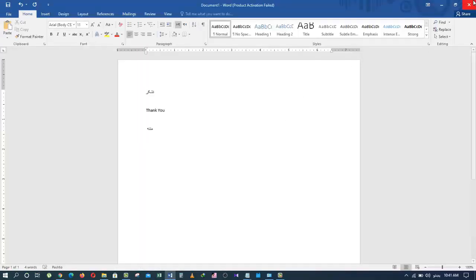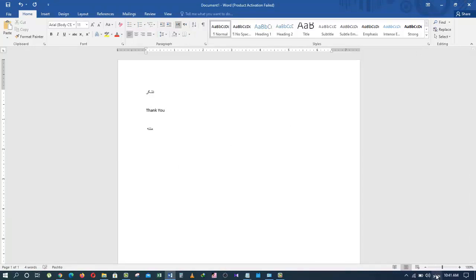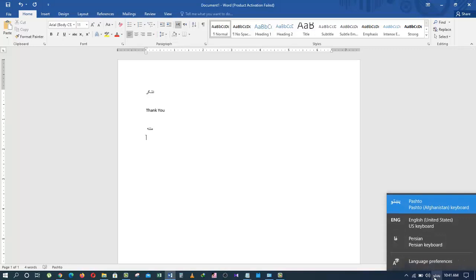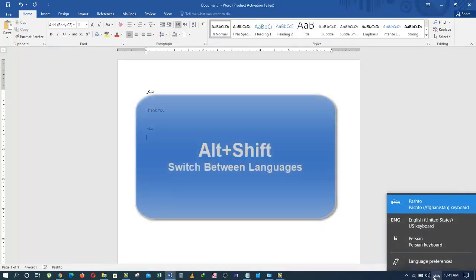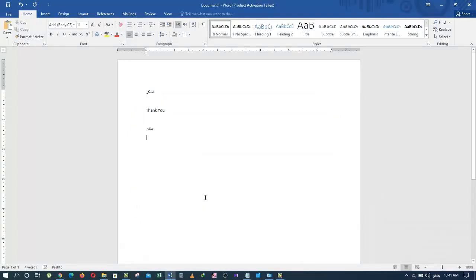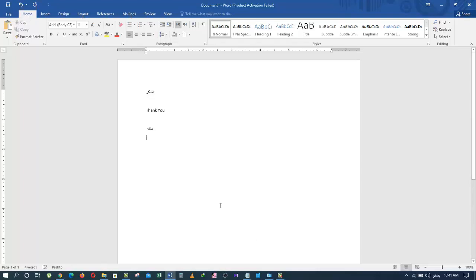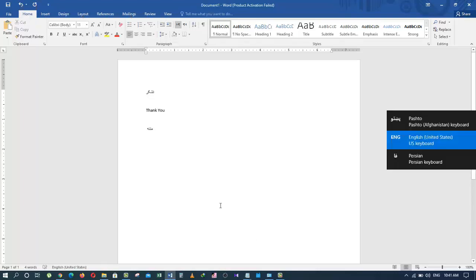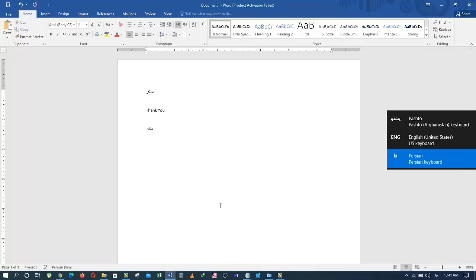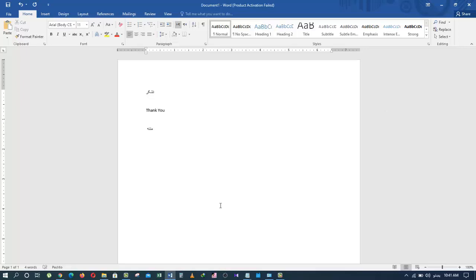Before I end this video, how about I show you a cool shortcut that you can use to switch between languages. We are going to hold Alt and press Shift. And press again. And press again. Isn't that cool?